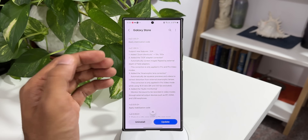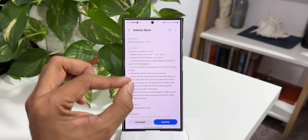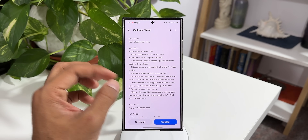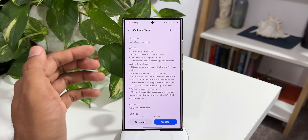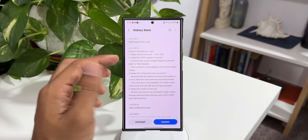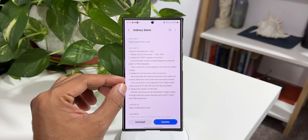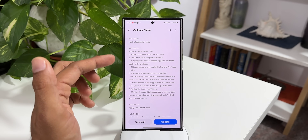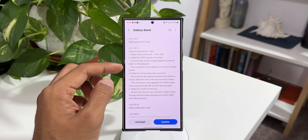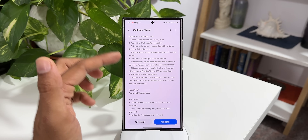Let me take you through the changelog. It says: added zoom shortcuts — 10x and 100x. The 10x was already there on the S24 Ultra; now we have a 100x shortcut inside the camera application. The next feature is added DOF adapter correction, which will automatically correct images flipped by external depth of field adapters. If you're using external depth of field adapters for taking photos or videos, this feature automatically corrects those flipped images. This correction is only applied in Pro and Pro Video modes.